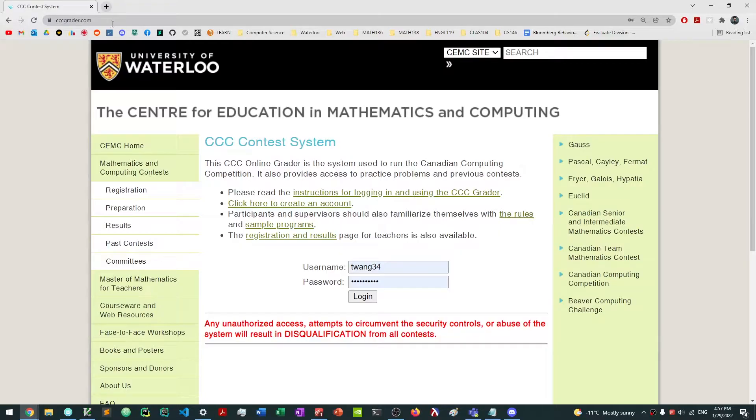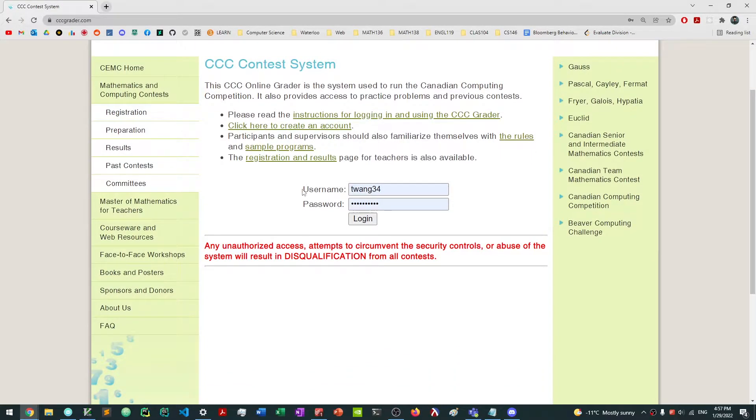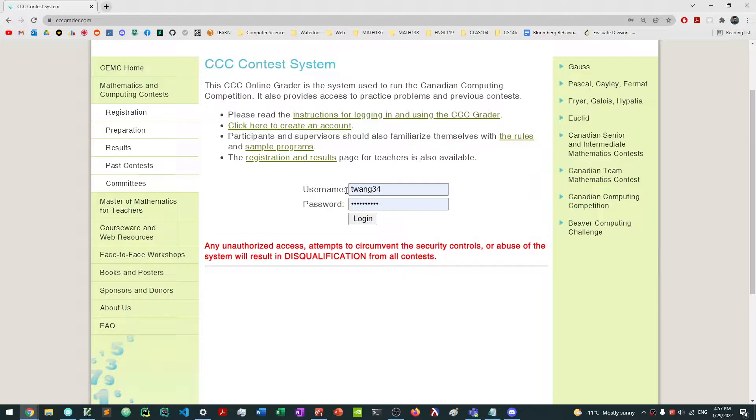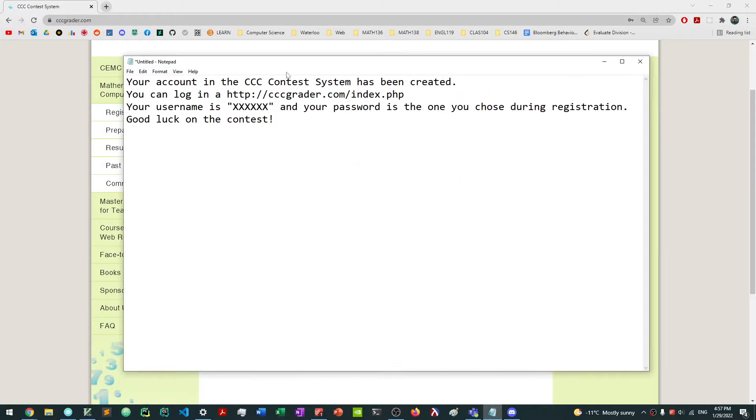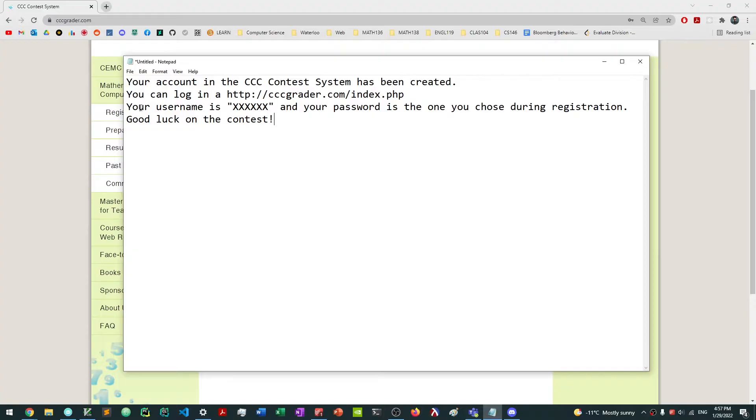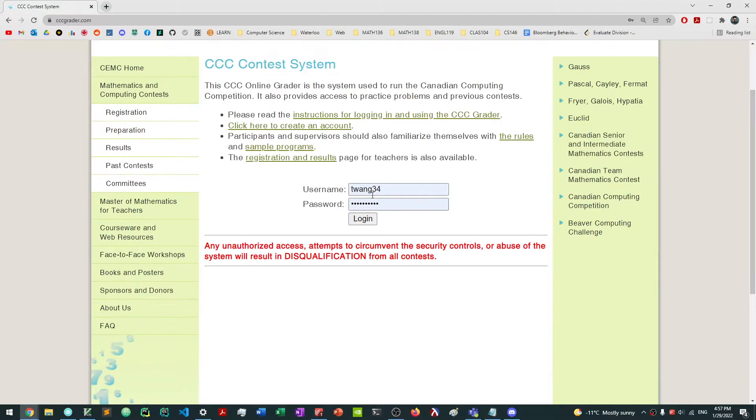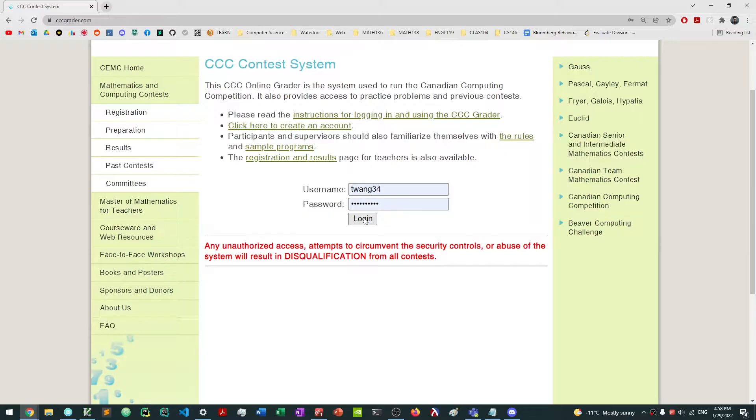Once you're here, what you want to do is just type in the information that was given to you. The username is the one that they sent you in your email, and the email is going to look something like this. Your account in the CCC contest system has been created. Your username is this right here, and you want to put that username right here and use the password that you chose. Once you've done that, you want to click log in.